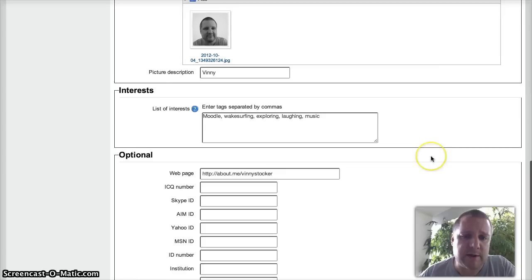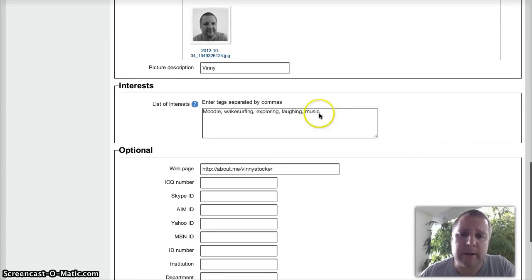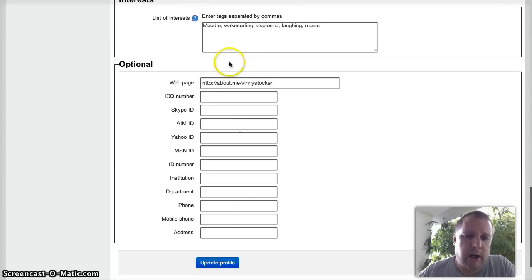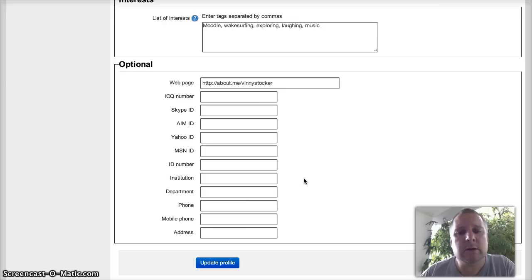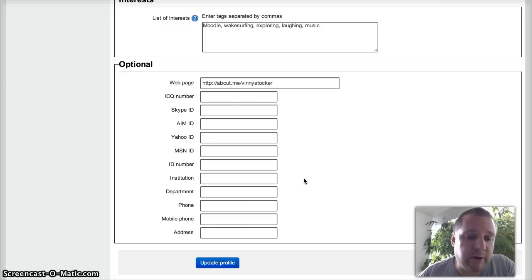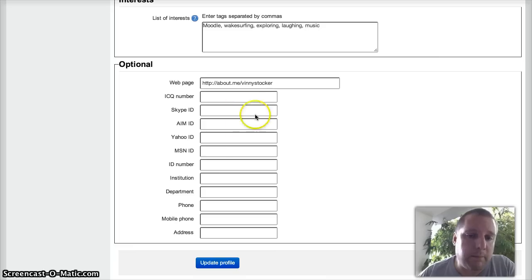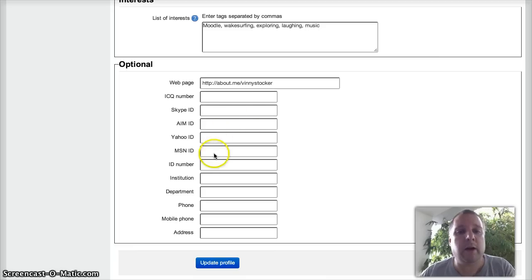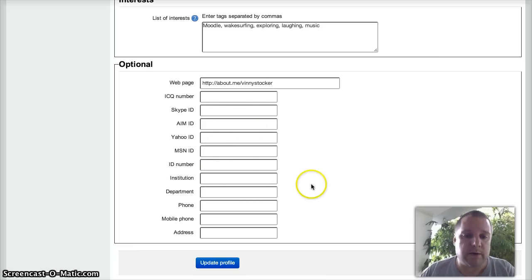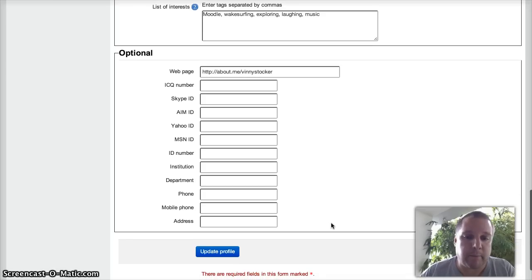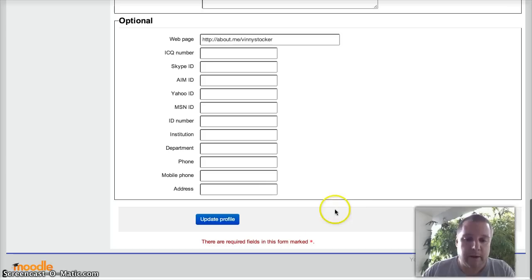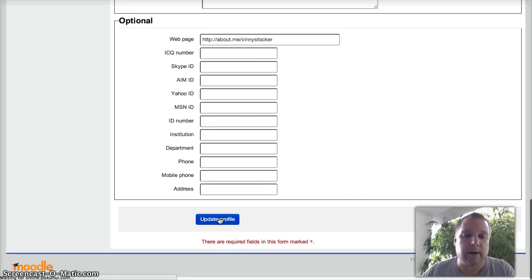Interests - people can add their own interests. And then, again this depends on how your administrator's got it set up for you, but you can have links to all sorts of other social media and other information about yourself there. So once you're happy, click on update profile.